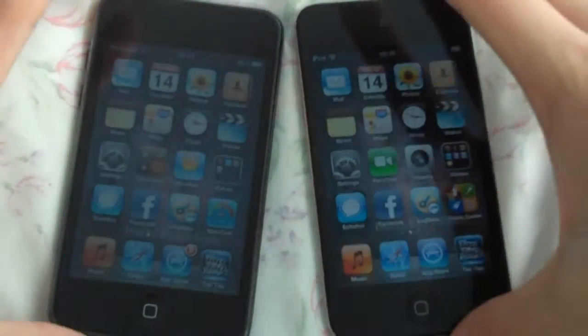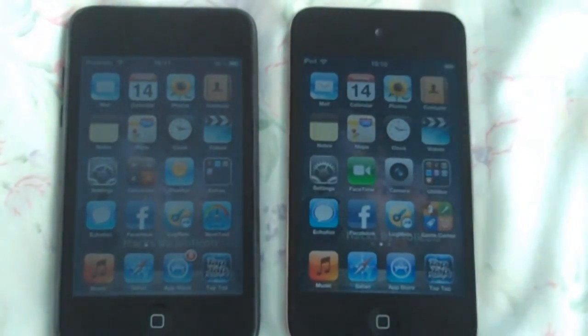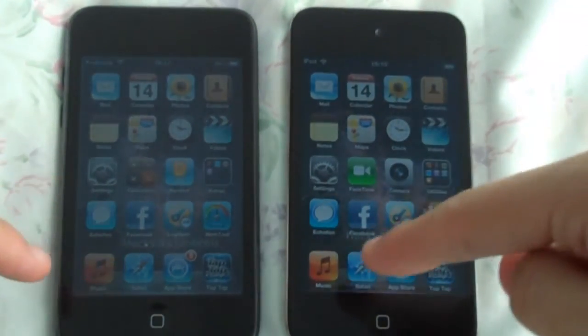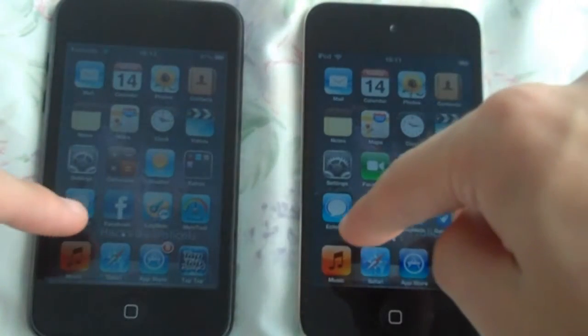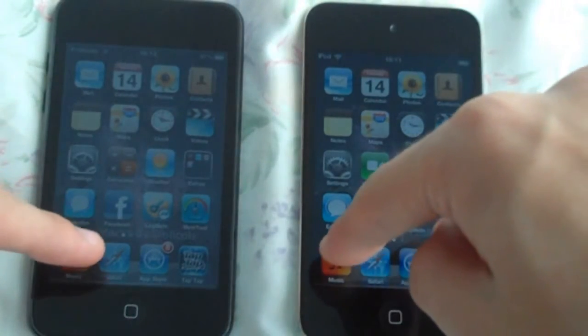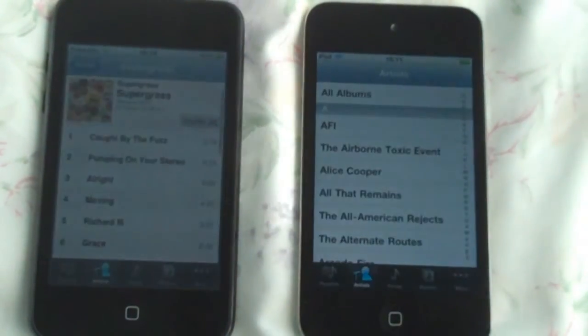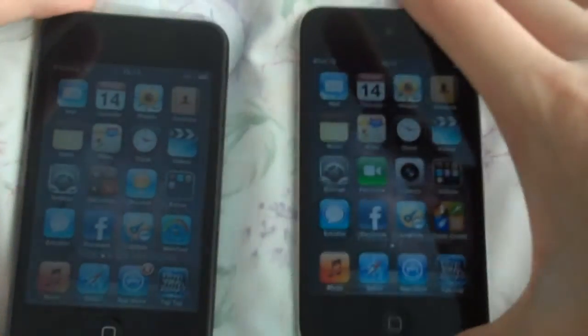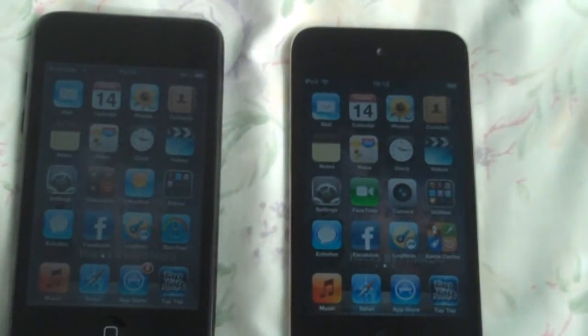The first test will be on the Music app. The music app is here — 3, 2, 1. The next test will be on Maps.